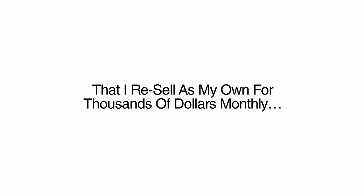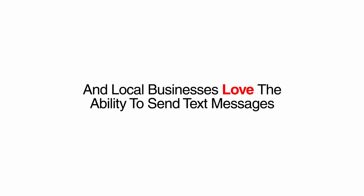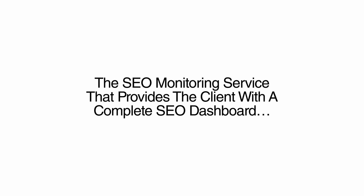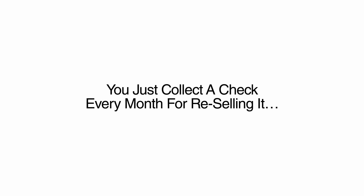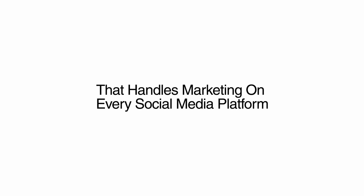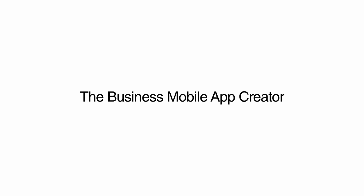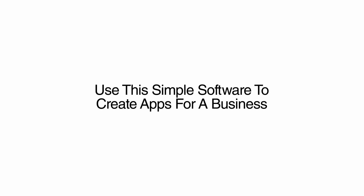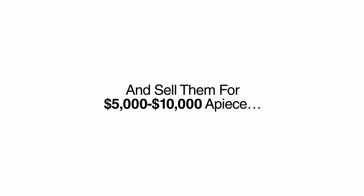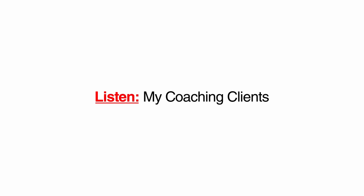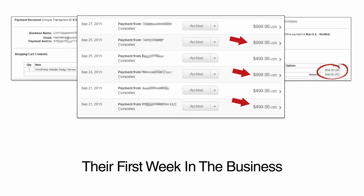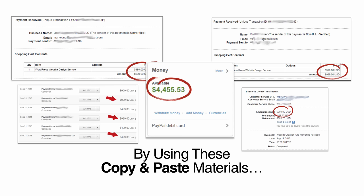And to make sure you earn the most money possible from every client you book, I'm including a list of white label services that you can sell as your own. Selling these services can earn you up to $10,000 a month per client. Inside, you'll discover the text messaging marketing service that I resell as my own for thousands of dollars monthly. No one is offering SMS marketing, and local businesses love the ability to send text messages to their customers. The SEO monitoring service that provides the client with a complete SEO dashboard. The service does all the work. You just collect a check every month for reselling it. The social media marketing platform that handles marketing on every social media platform, including Facebook, Twitter, LinkedIn, and can be resold to a business for a flat fee or reoccurring monthly payments. The business mobile app creator I use to create mobile apps for businesses. Use this simple software to create apps for a business and sell them for $5,000 to $10,000 a piece, then charge a business monthly to handle the push notifications.